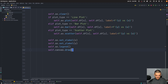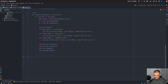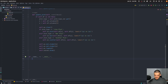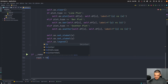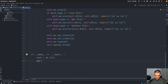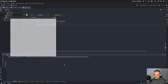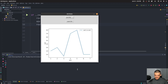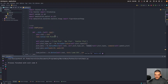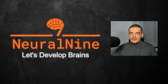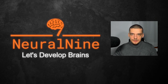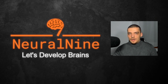In the main block: if __name__ == '__main__', we set root = tk.Tk(), then app = CSVPlotter(root), and root.mainloop(). Running the application, we can load data.csv, switch to bar plot, switch to scatter plot — this is how you integrate matplotlib figures into tkinter using the matplotlib backend. That's it for today's video — hit the like button, leave a comment, and subscribe to not miss future videos.